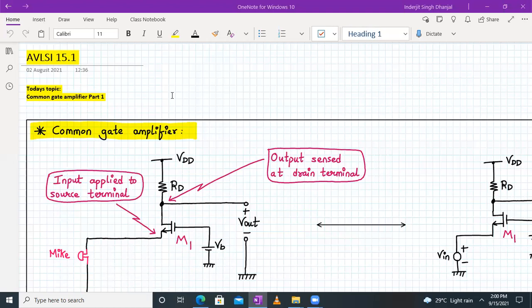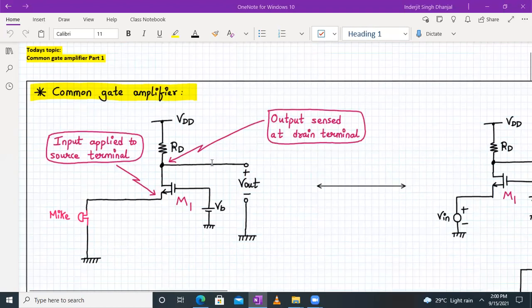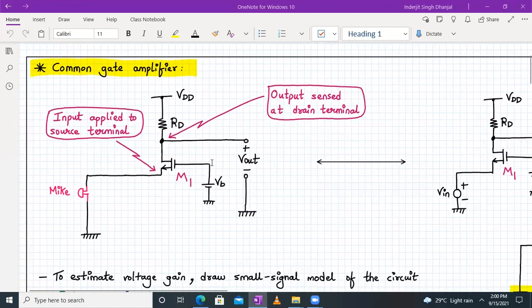Hello everyone. Welcome to AVLSI lecture number 15 part number one. Today's topic is integrated circuit common gate amplifier. Let's start with the circuit diagram.